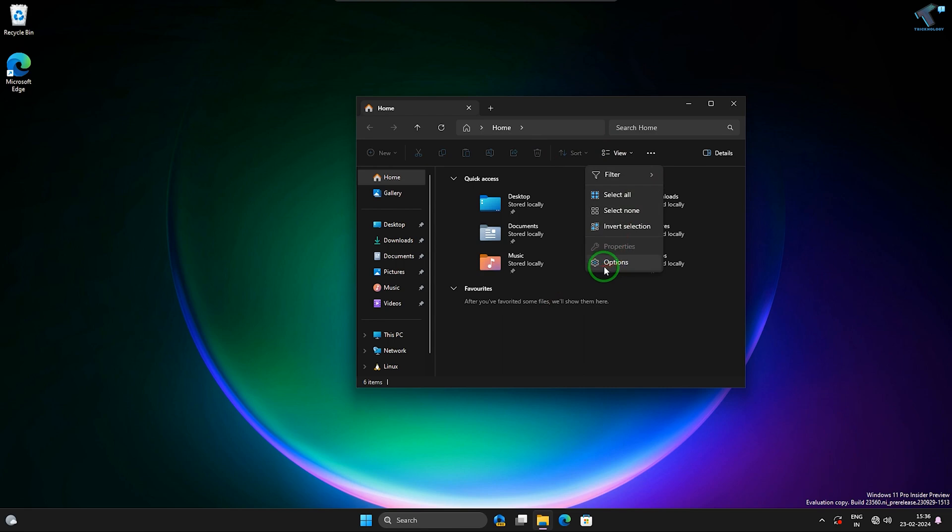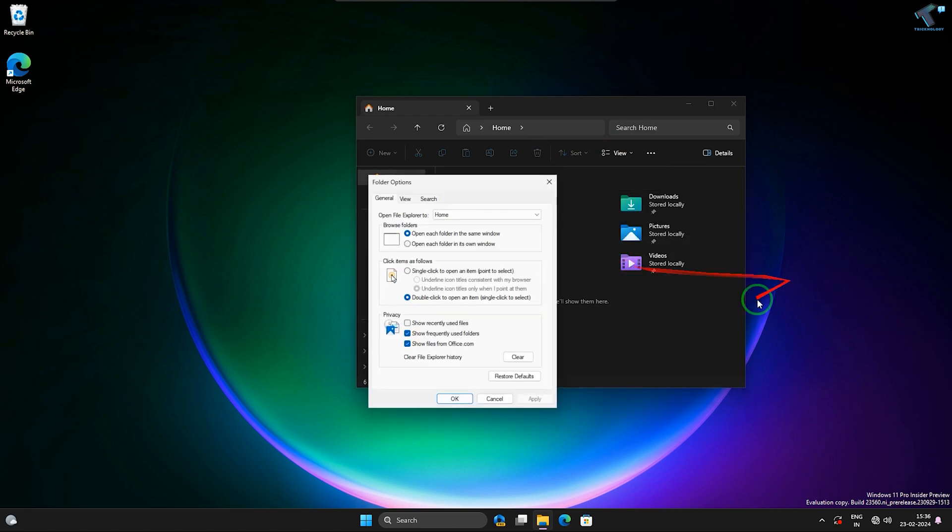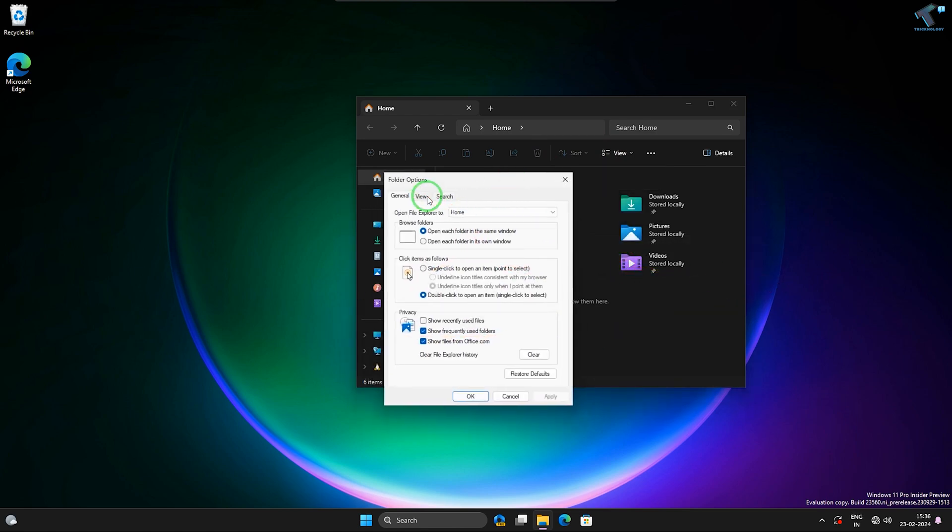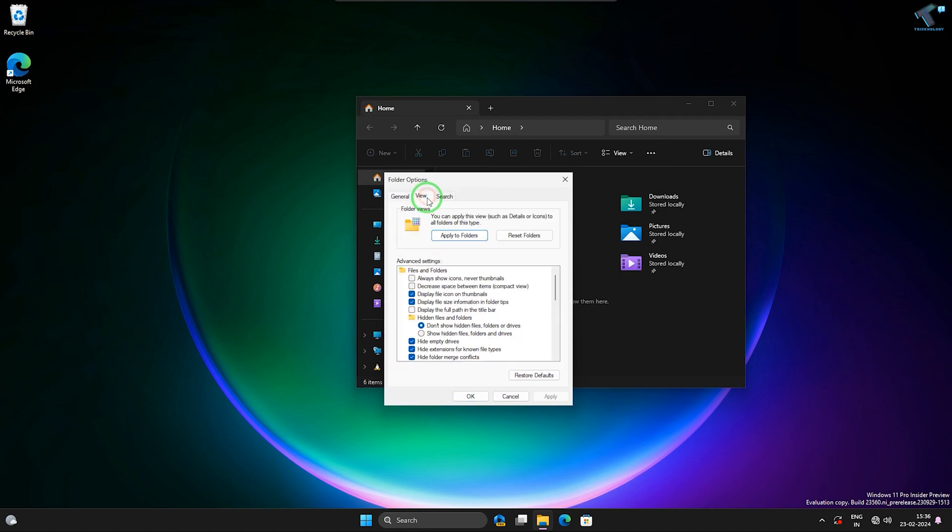Click on that, now click on Options, and here you will get an option called View. So click on that. Now under View, you will get an option called Show Hidden Files and Folders and Drives. So check this option.